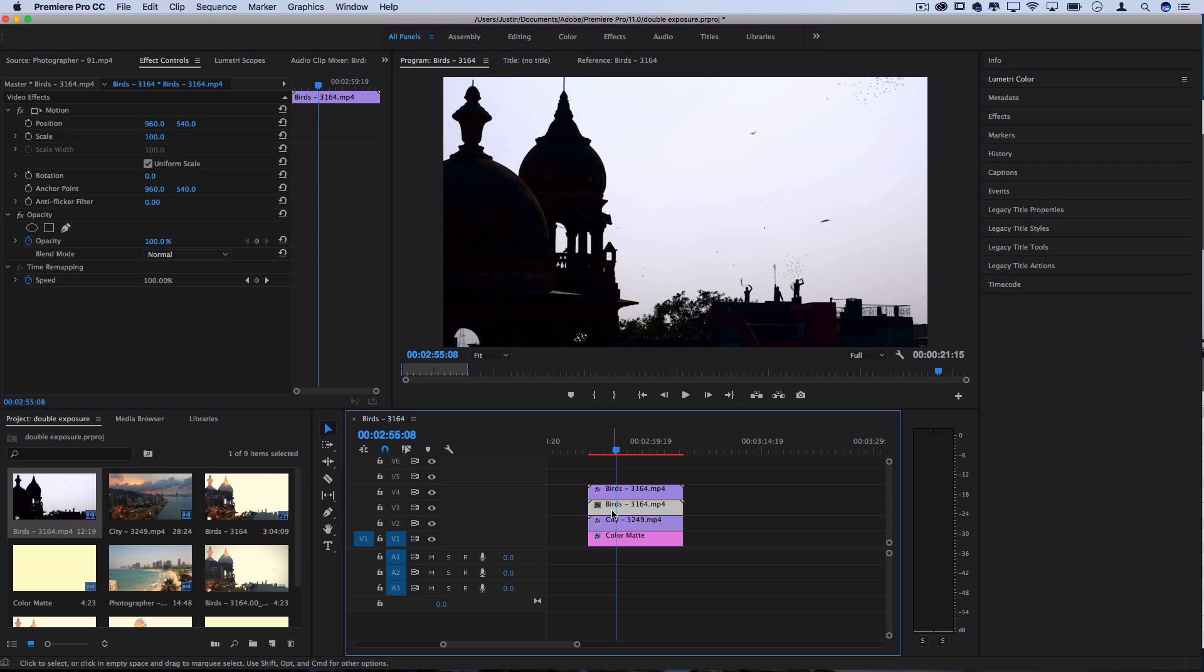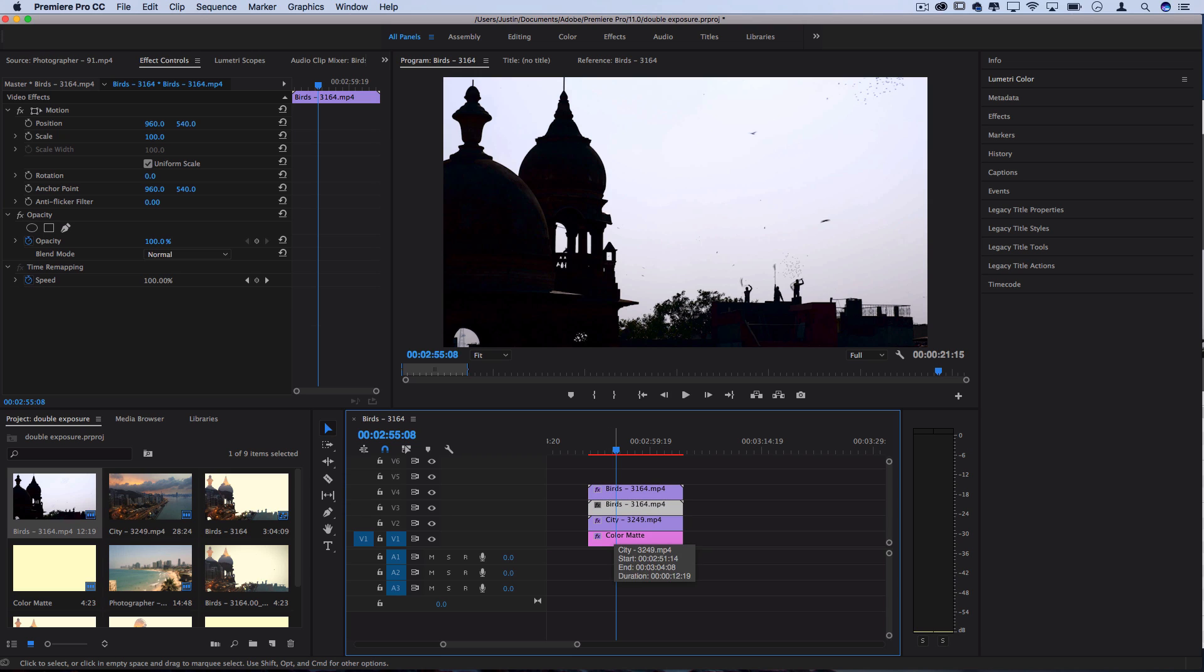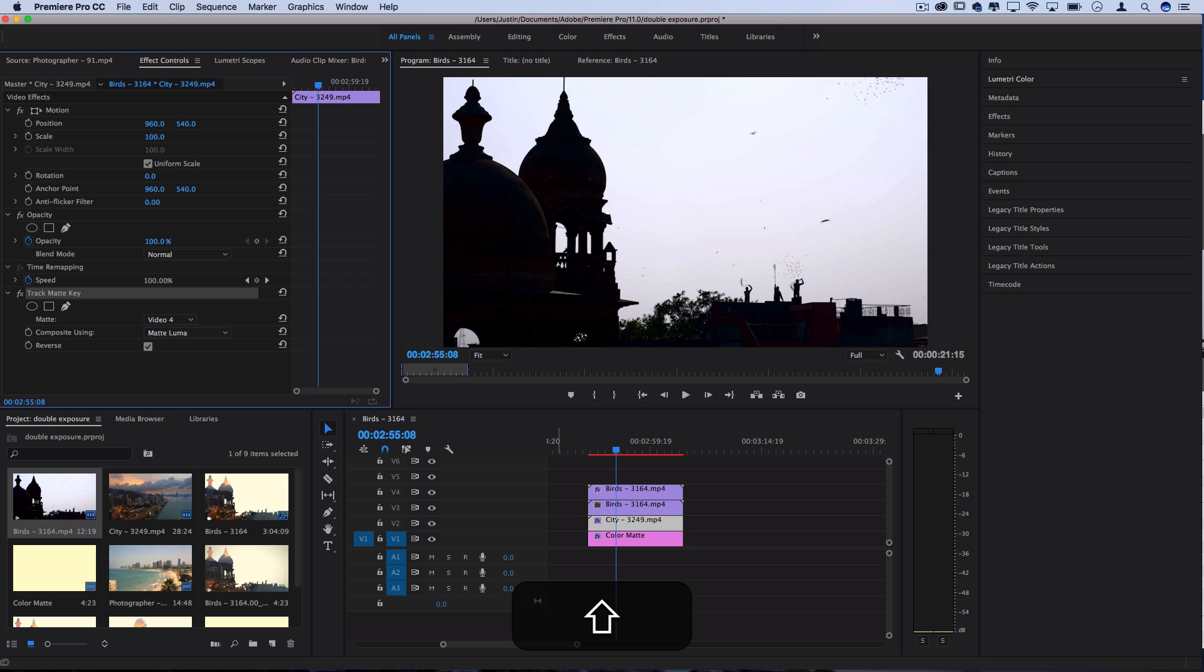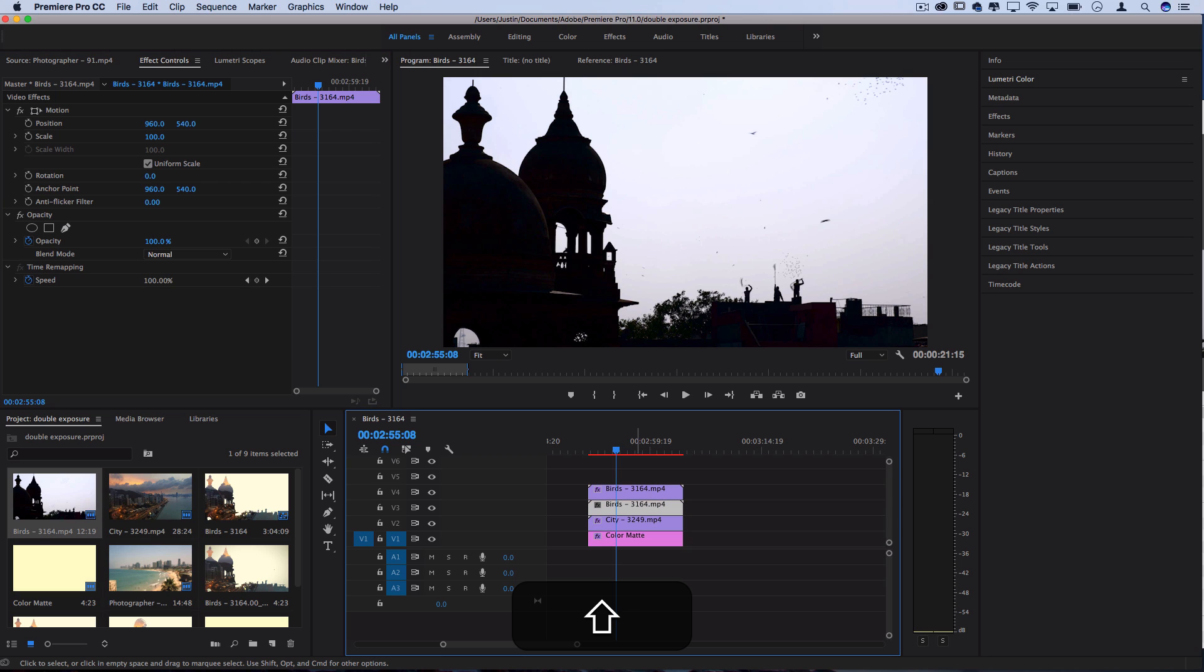So we basically just have to use that same track matte key which we can point to the clip on top which has the threshold effect on it. So since we already did it earlier we can just go to our city shot, click the track matte key, press command C to copy that effect since it's pointing at video track 4 anyways and then paste it again.